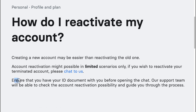Ensure that you have your ID document with you before opening the chat. Our support team will be able to check the account reactivation possibility and guide you through the process.